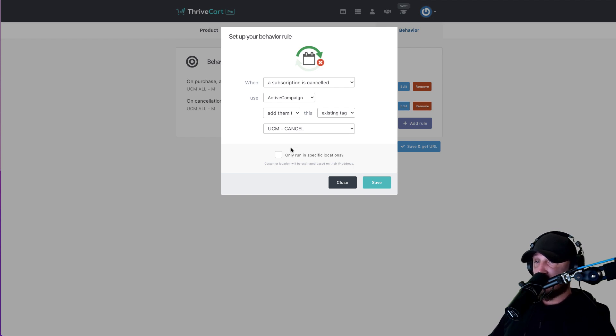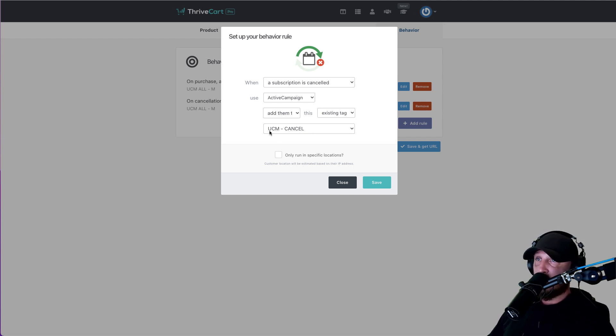Because teachers don't just teach one class for their entire career — sometimes they switch classes, sometimes they switch school districts, and so on. So we need to know that this person was a member and they canceled, and then we can figure out why they canceled.